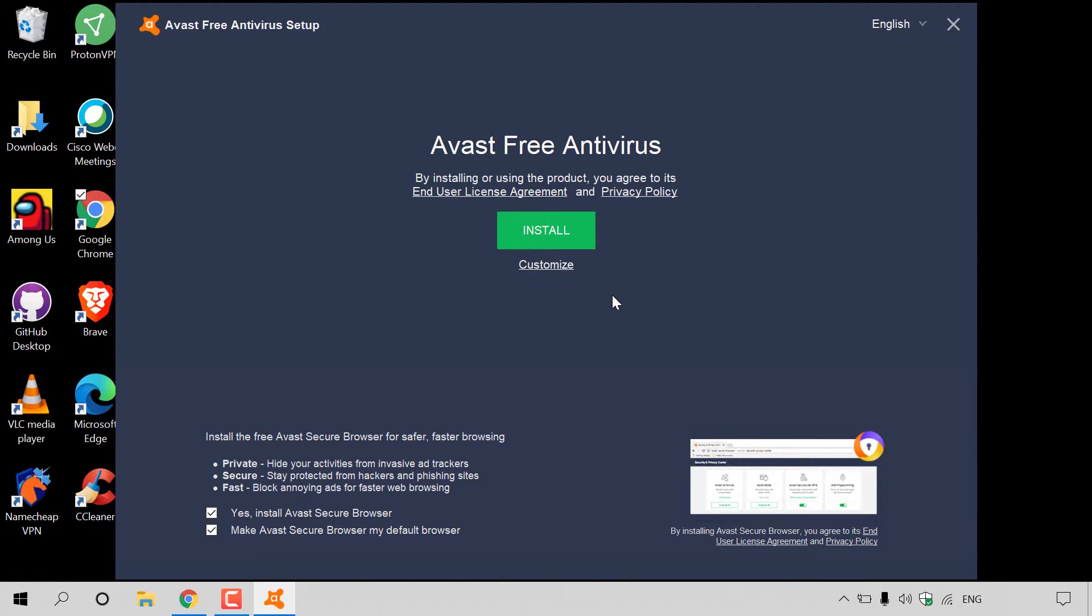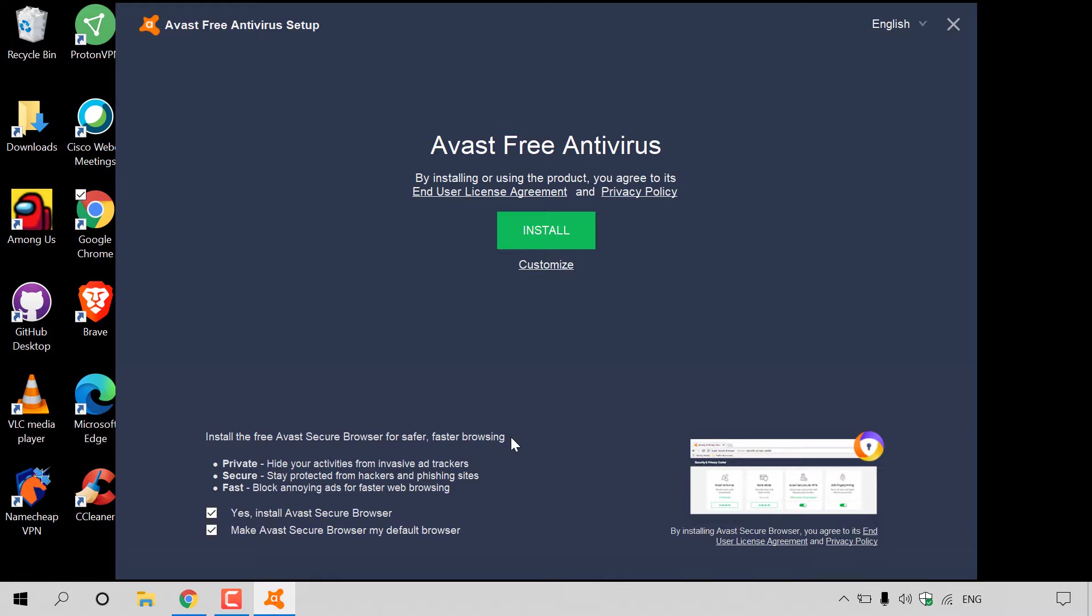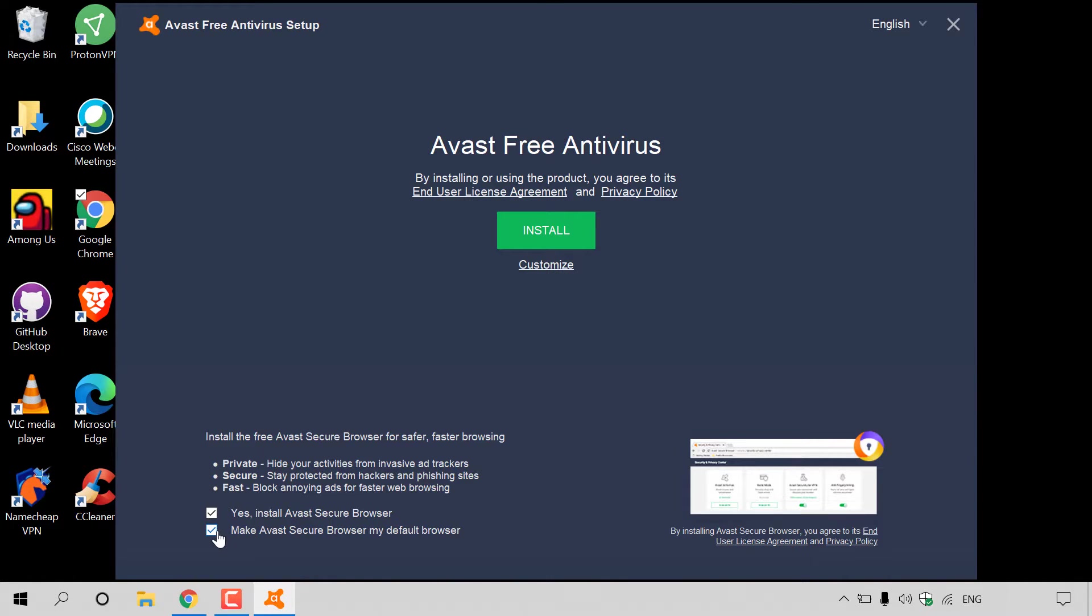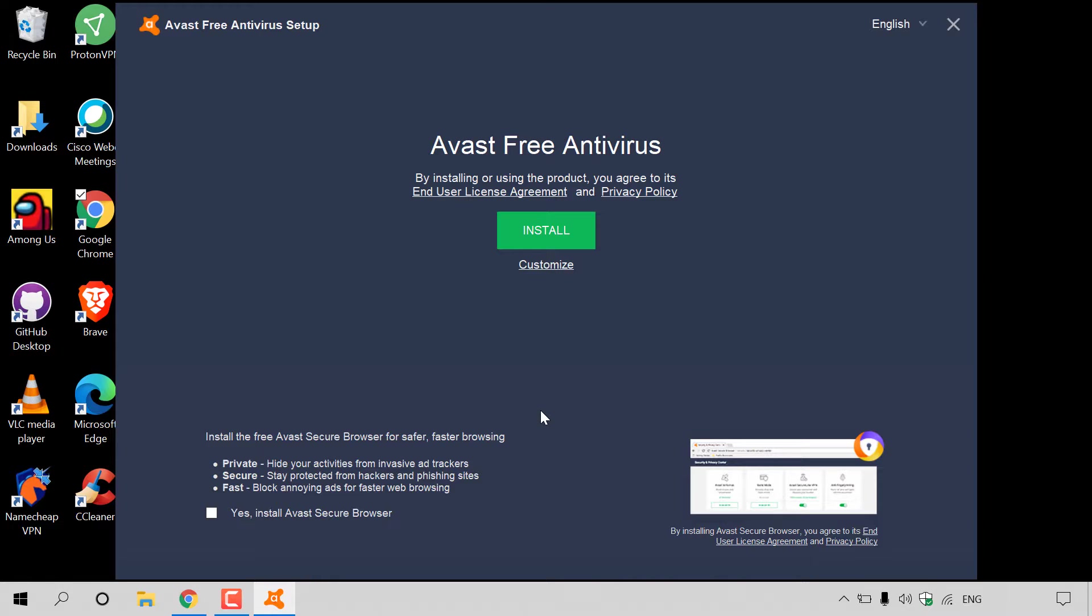Before you hit install or customize, make sure you navigate to the bottom left-hand side here, which says install the free Avast secure browser for safer, faster browsing. I don't want to install the browser. I simply want the Avast Free Antivirus. So I'm going to uncheck mark both of these boxes here, which say make Avast secure browser my default browser and install Avast secure browser. Now we're ready to install Avast Free Antivirus.